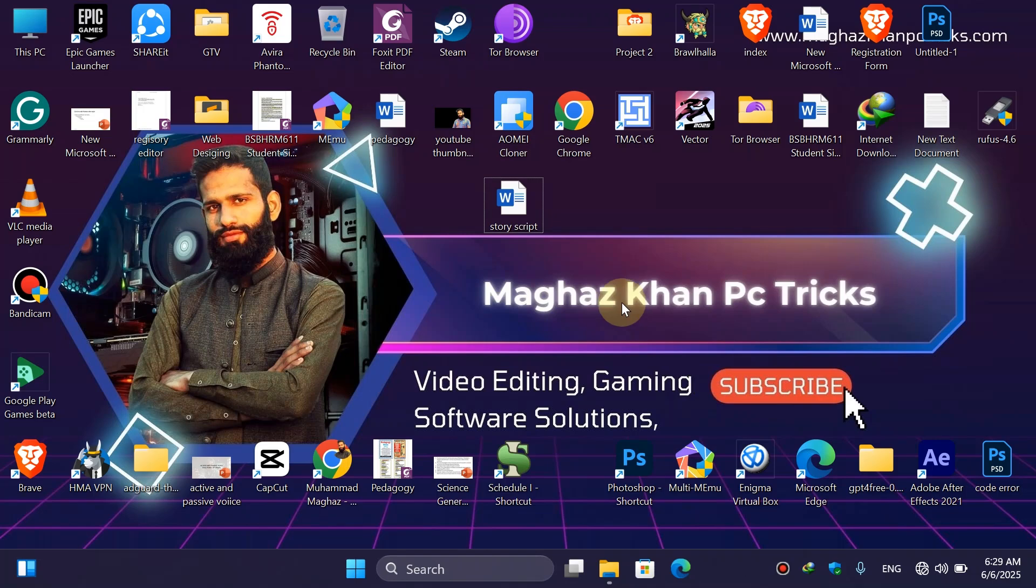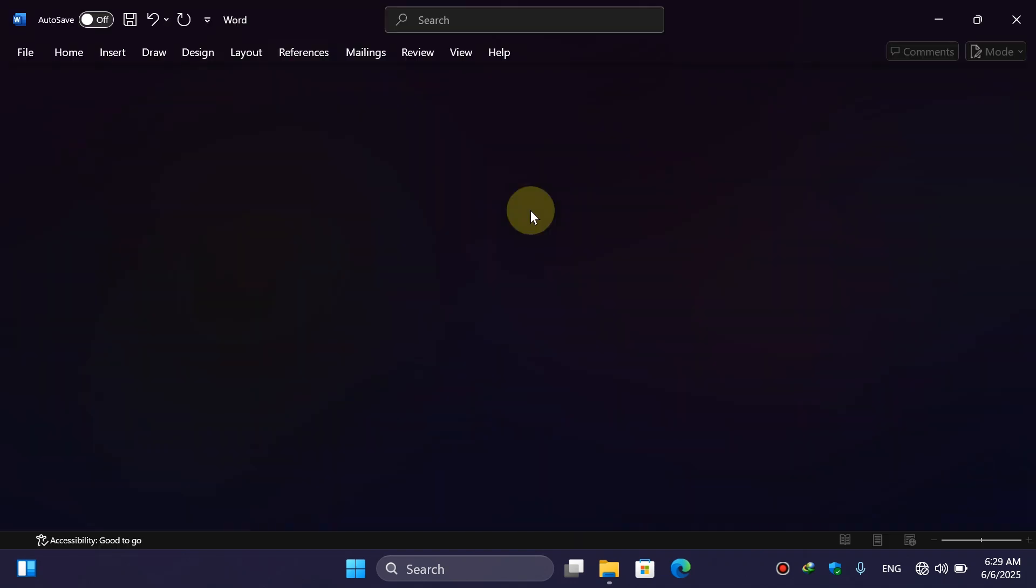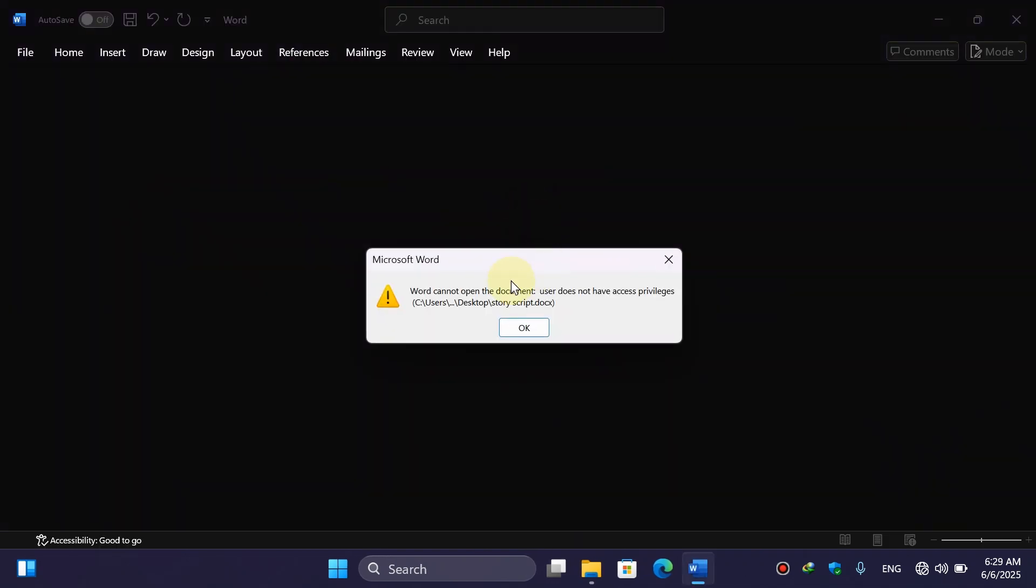Hey guys, welcome back to another exciting episode on my channel. Today in this video I'm going to show you whenever you try to open any Word document you face this error: 'Word cannot open the document, user does not have access privileges.' But don't worry, I'm here to solve your problem and you will be able to open the Word document again.